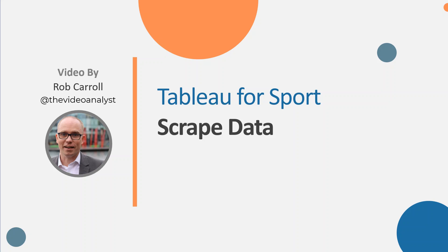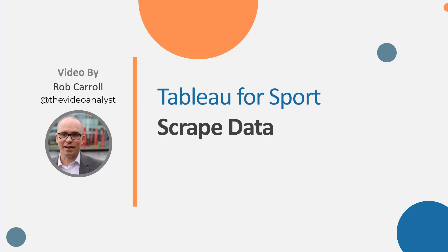Hello and welcome to this Tableau for Sport video. This one is around scraping data, so it actually doesn't have a lot to do with Tableau at the moment, but I'm going to show you how you can bring all of these different sheets back into Tableau in a second part. This is where I want to be able to get data from a source, in this case fbref.com, have it in some sort of automated format where it's continually getting the latest data, and then feeding that into Tableau ultimately.